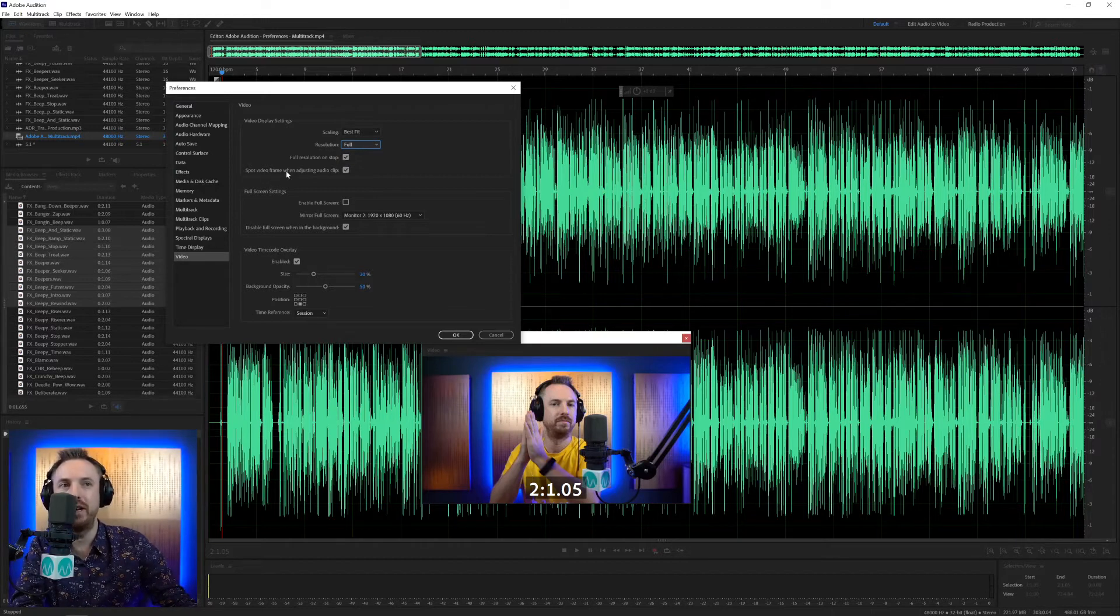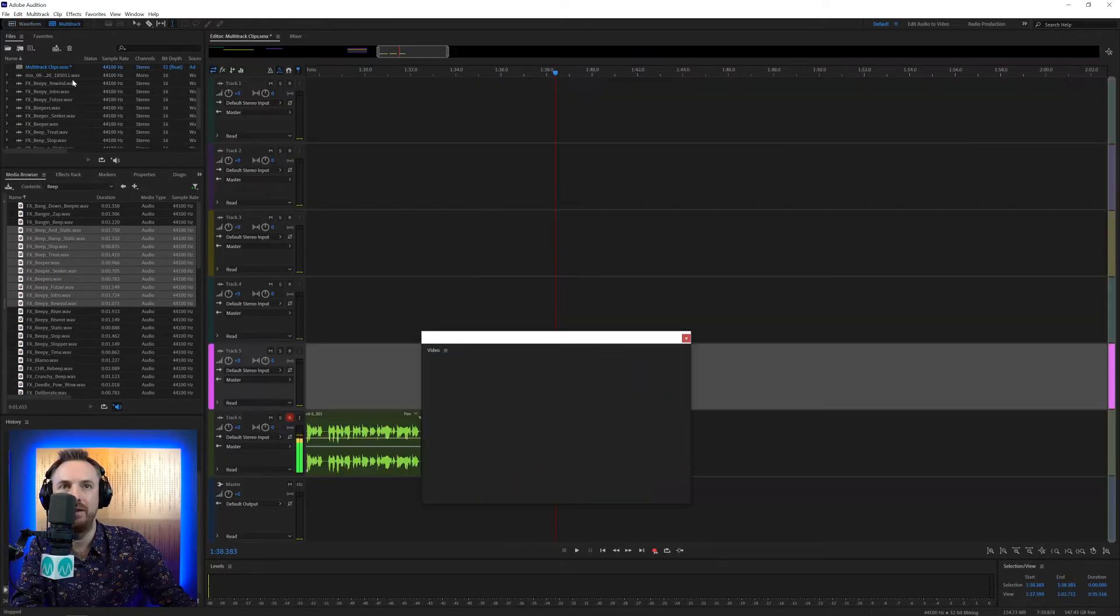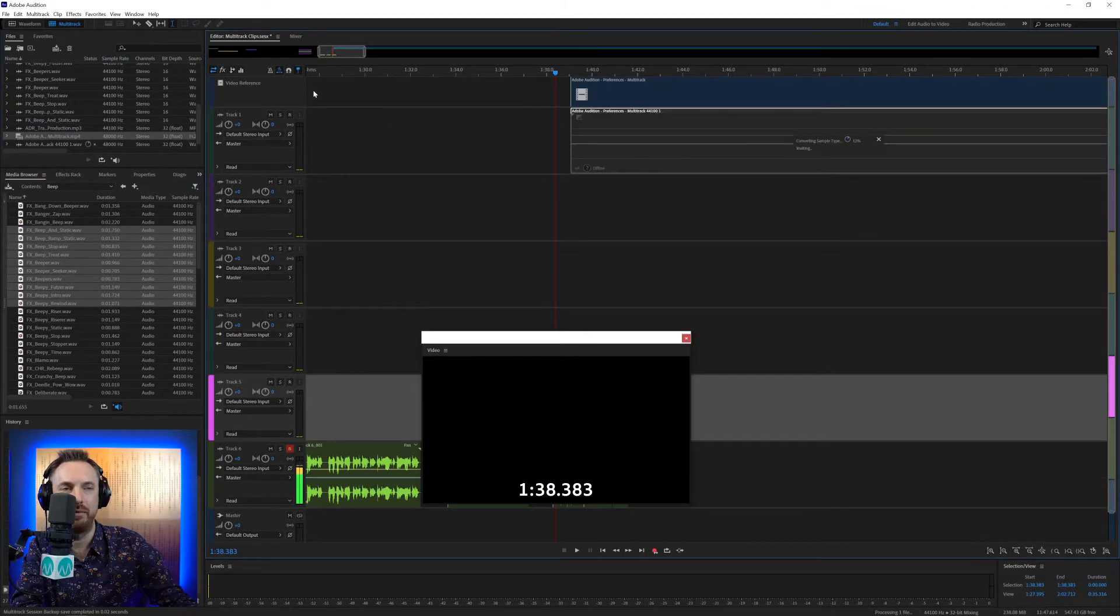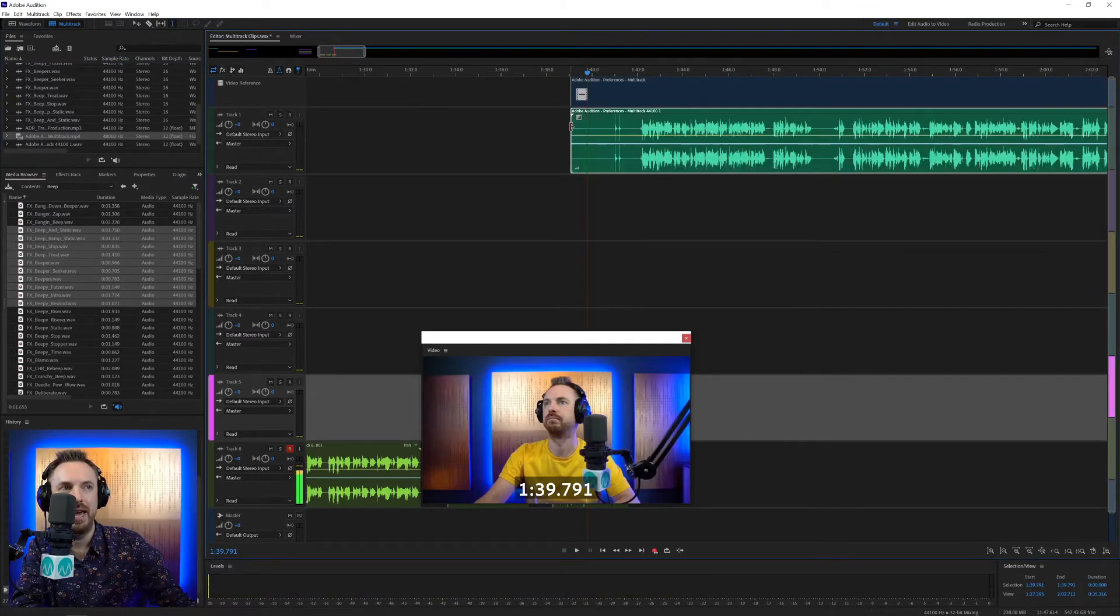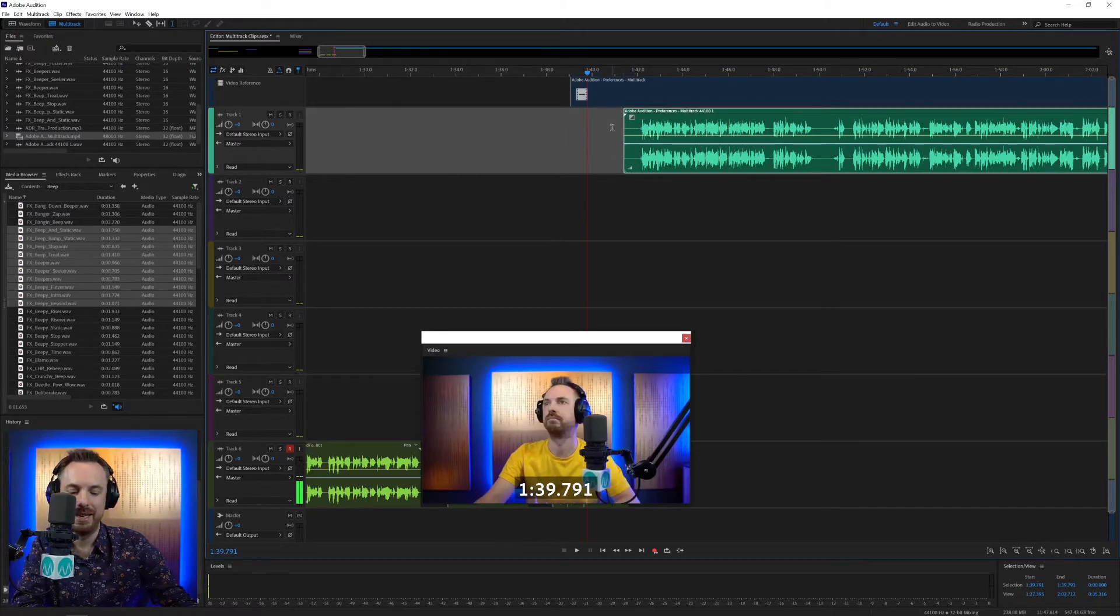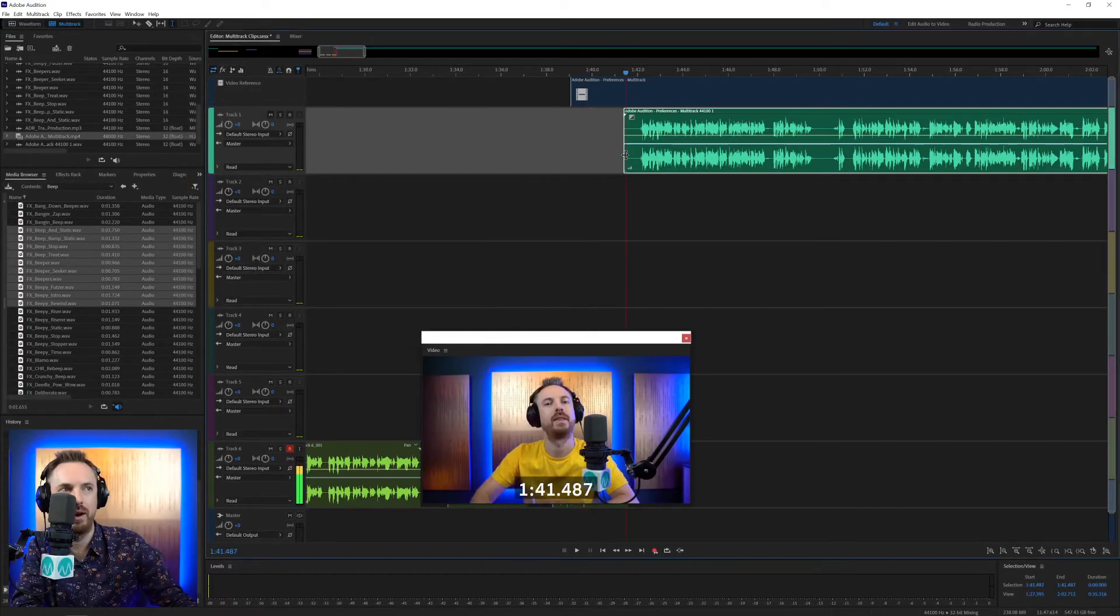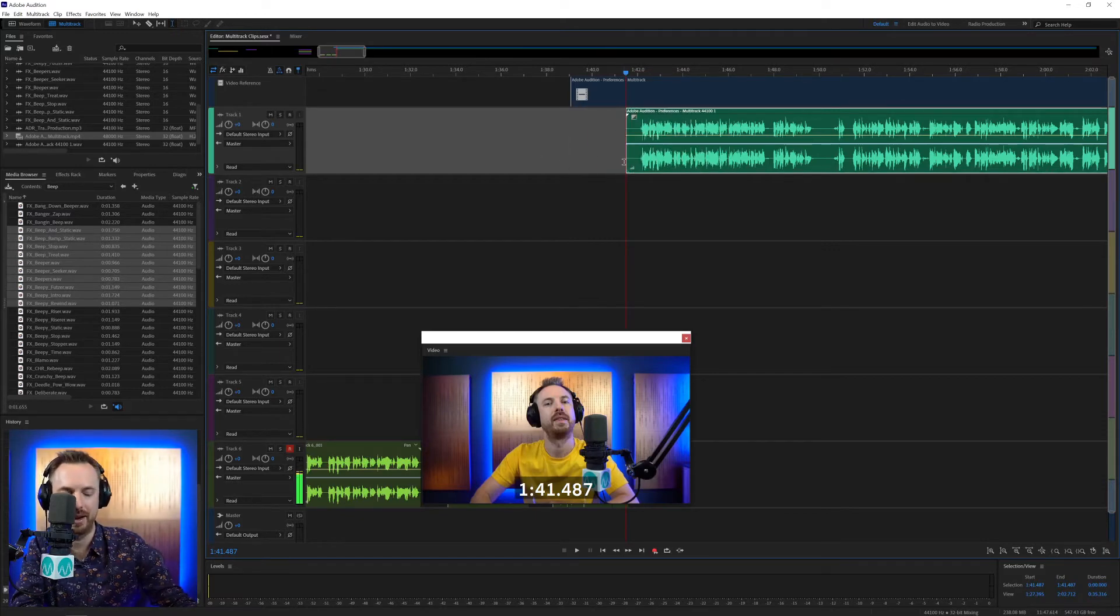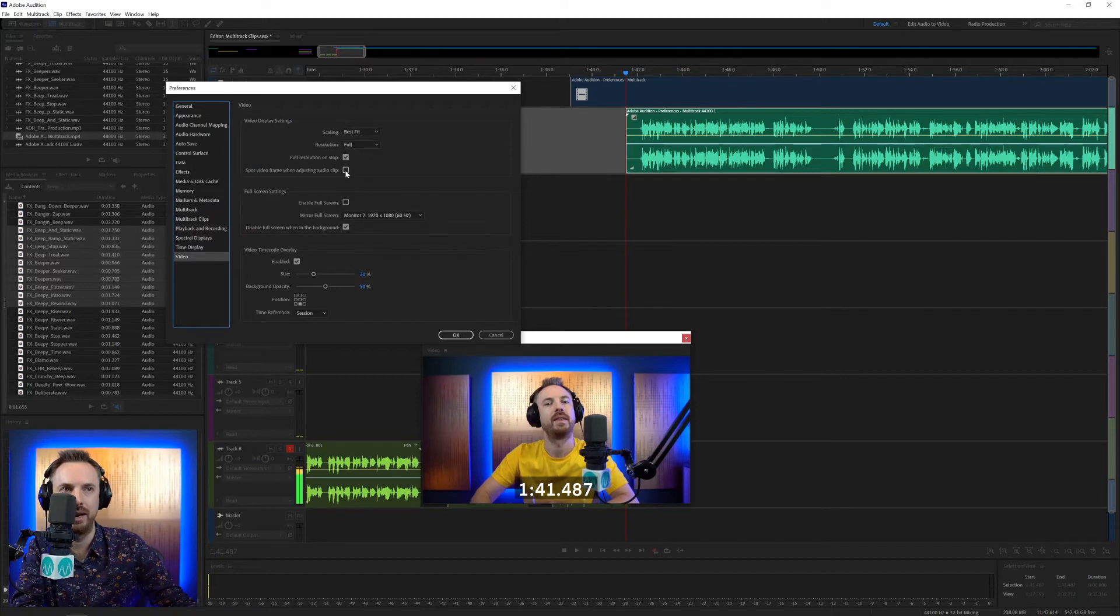Also spot video frame when adjusting audio clip. I advise leaving that ticked as well as if you're working in multitrack here. And if we go ahead and bring this video in, you'll get a video reference track. Now you can see the video there. If I trim in this, it will show me where I'm trimming to in the video, which is handy. If I have that disabled in video, for instance, then it won't spot. And wherever I move this, it's just not going to show me the visual feedback of the cut or the edit I'm making. So definitely leave that ticked.